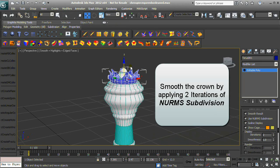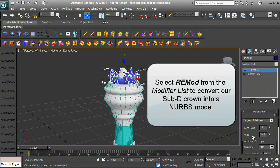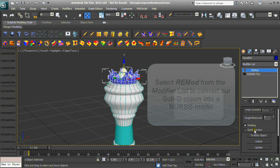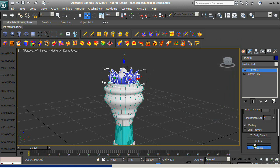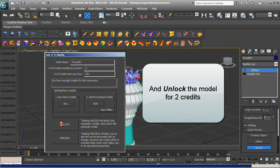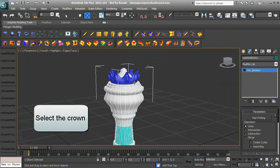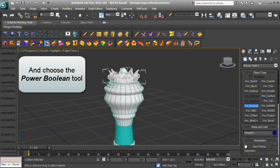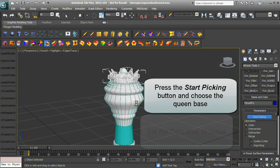Select RE-Mod from the modifier list to convert our SubD crown into a NURBS model. Choose to update and unlock the model for two credits. Select the crown and choose the Power Boolean tool. Set the operation to Union, press the Start Picking button, and choose the Queen base.